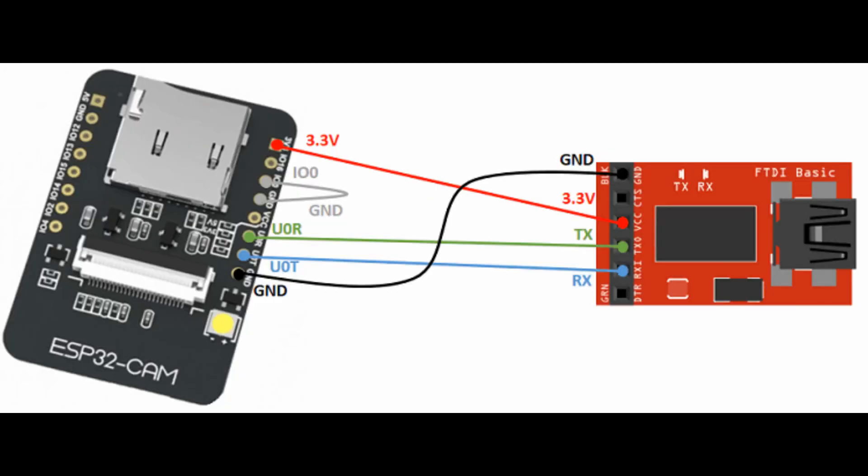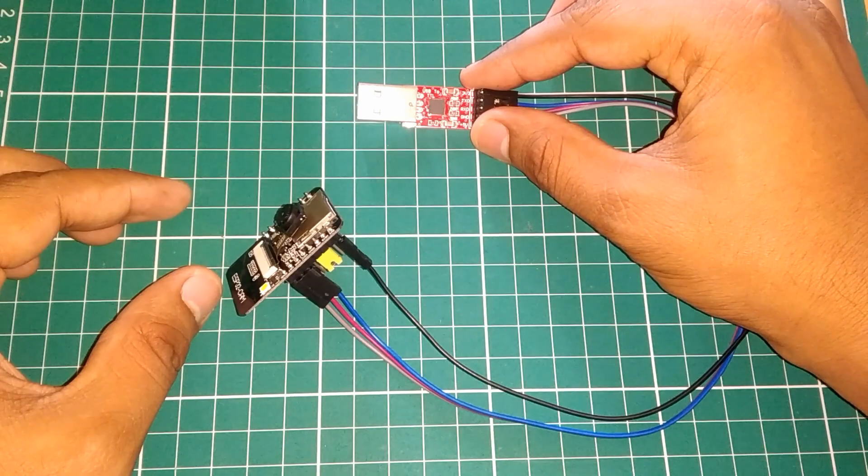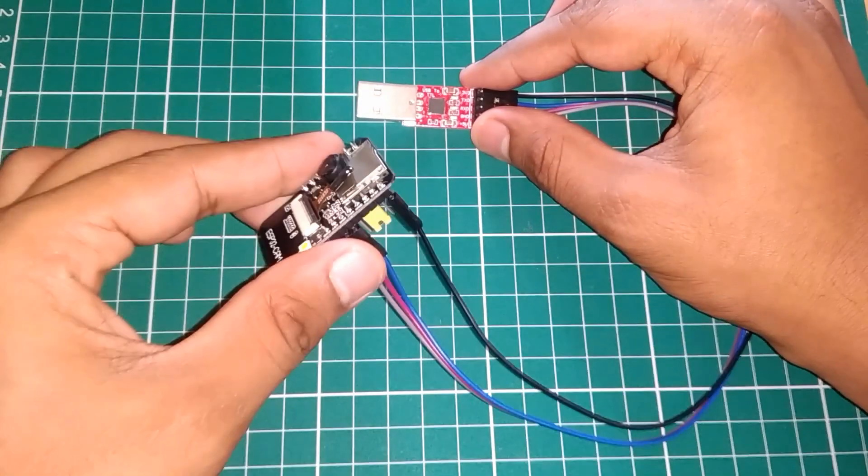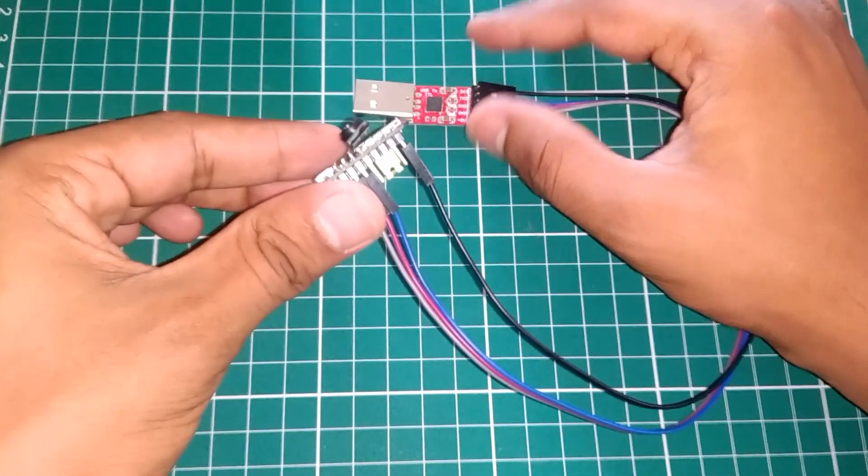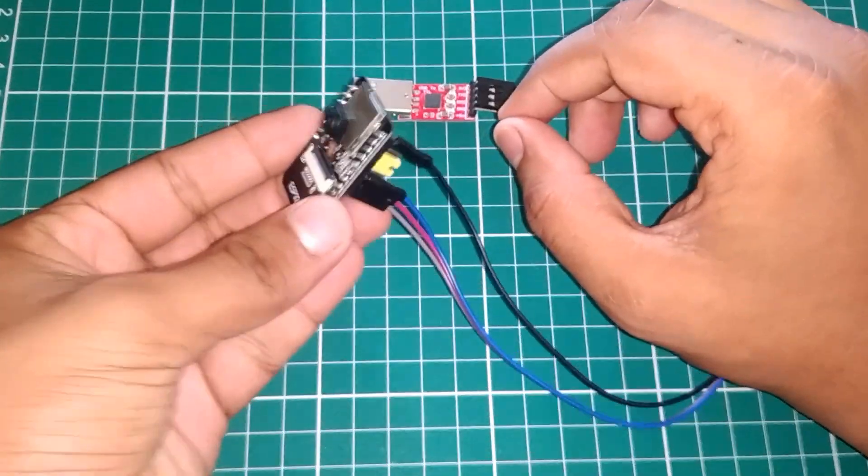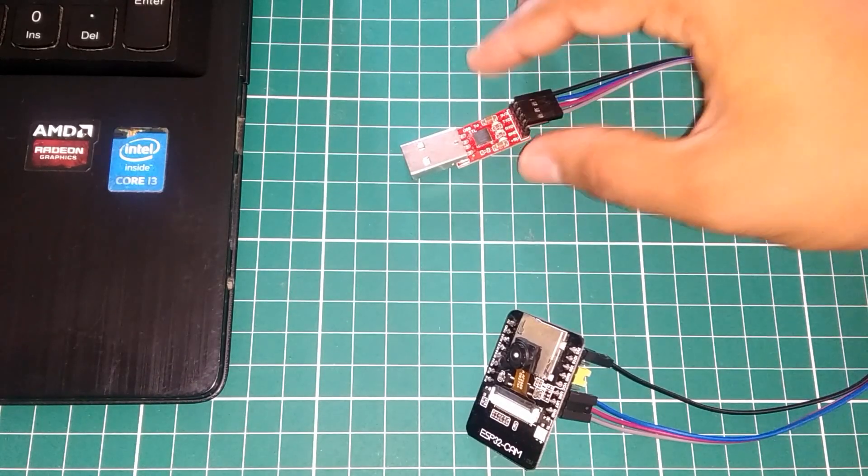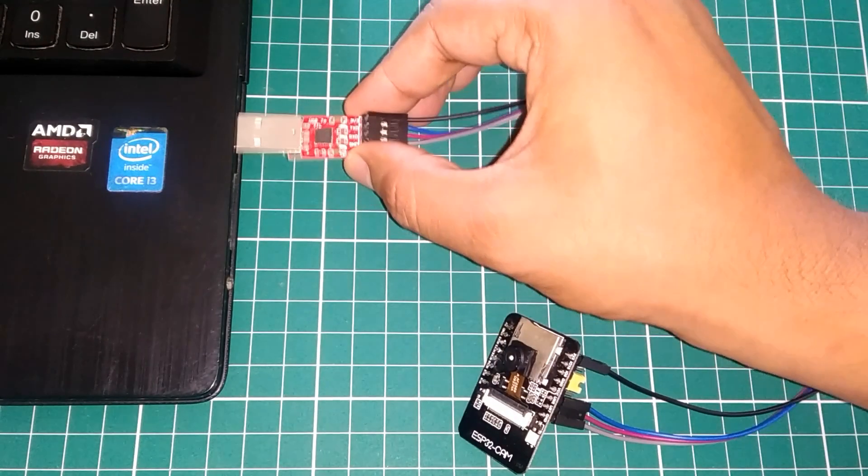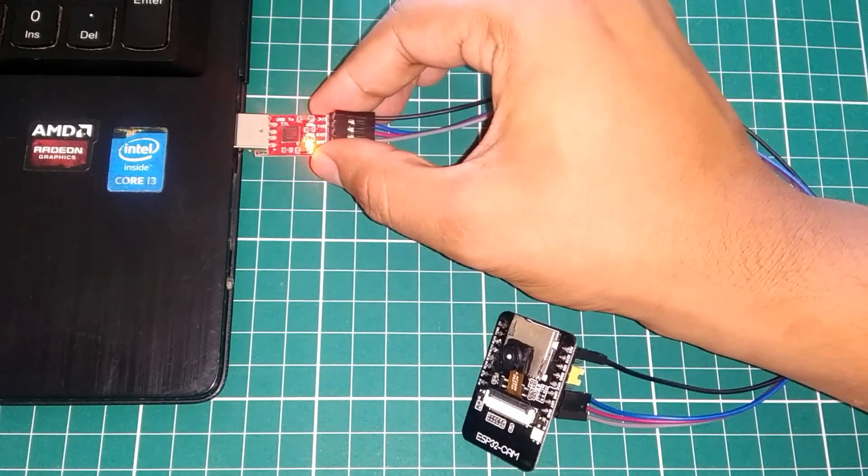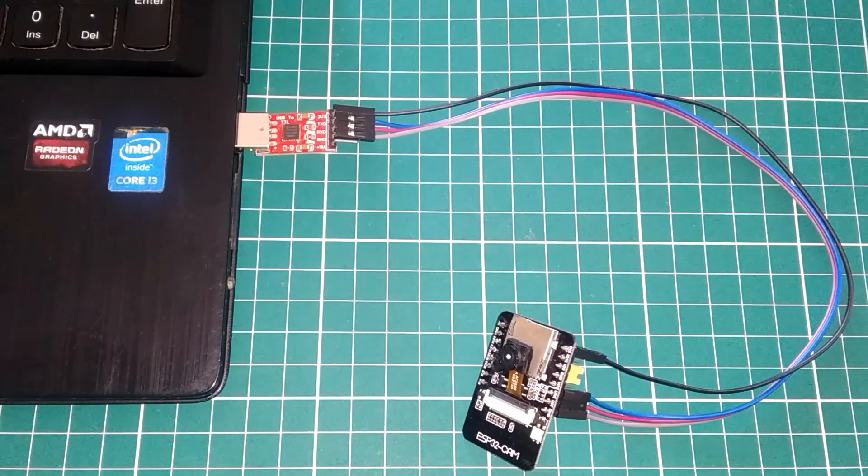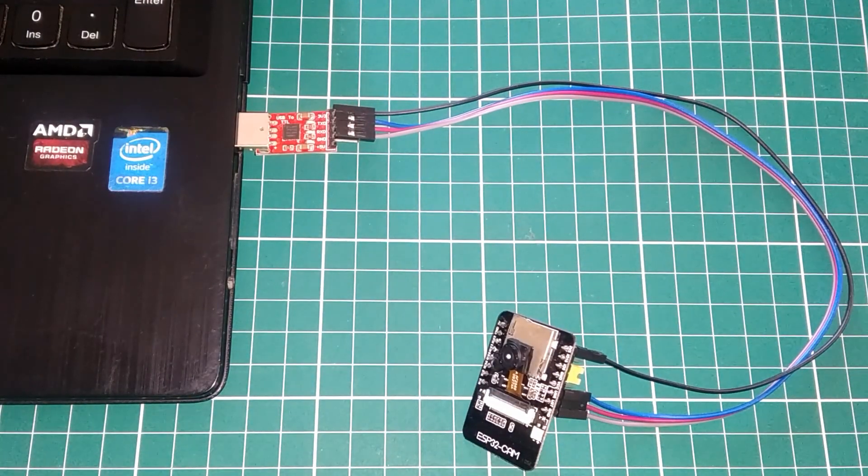So connect everything according to this given circuit. I already connected everything with my jumpers and we are good to go. Then connect the USB to TTL converter to the PC to program the ESP32 cam board.